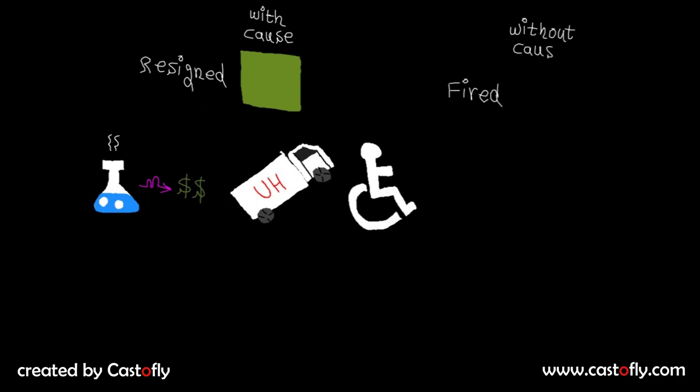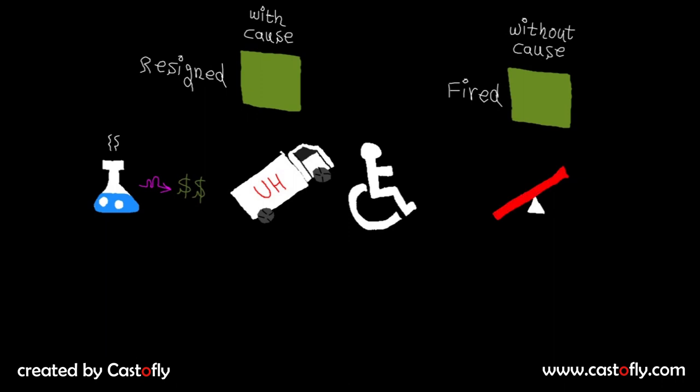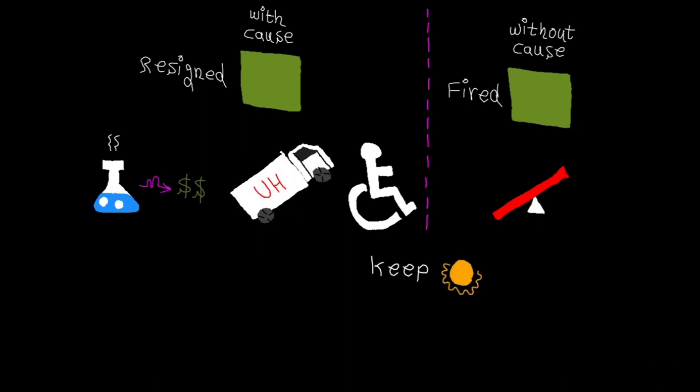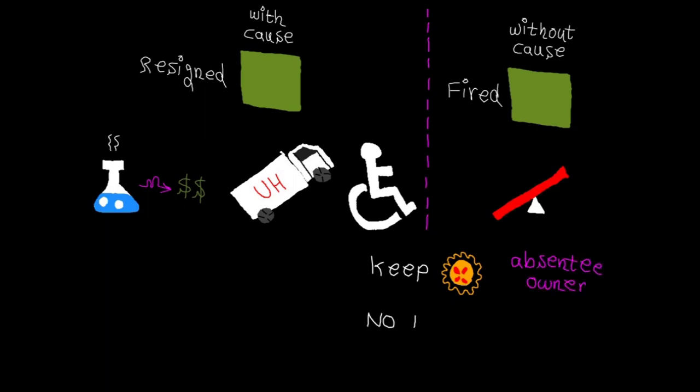The last scenario is fired without cause. For example, when the company pivots, the grant's skills might not be needed anymore. Again, these two scenarios are similar from the grant fund's perspective. In this case, the grants can keep their whole pie, and the company should be able to buy it back to remove the absentee owners. Also, they shouldn't sign a non-compete agreement as the company forced them to leave.